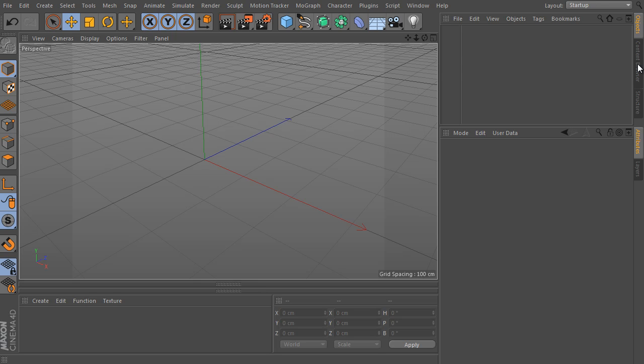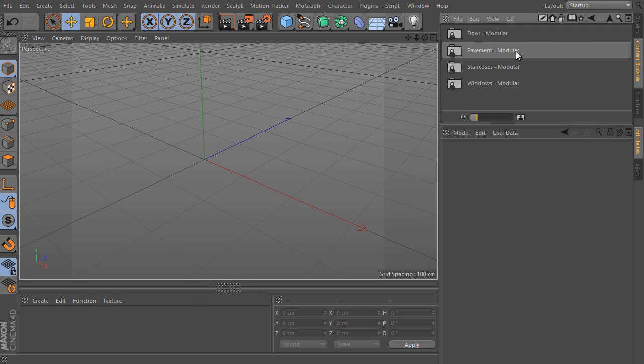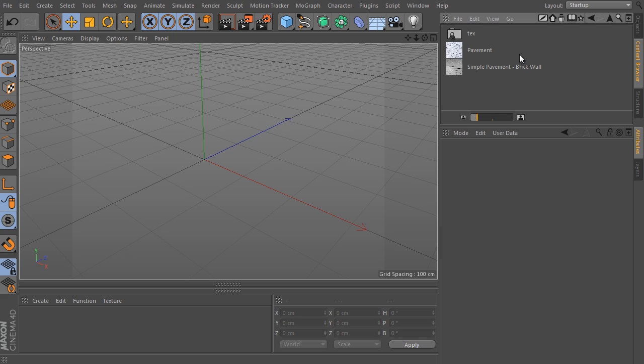The second folder of the 3D Object Studio Library is called Pavement Modular. This folder contains two different objects. The first is called Pavement, a more complex and detailed object for particular use. The second is called Simple Pavement Brickwell Object. Let's start with the second. It's a simpler object and will make the pavement description easier.